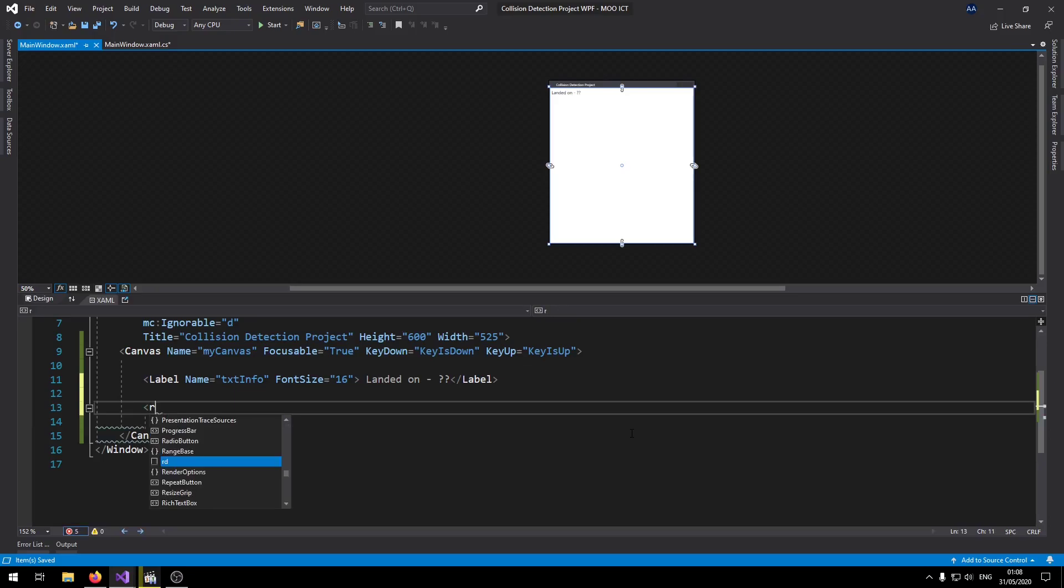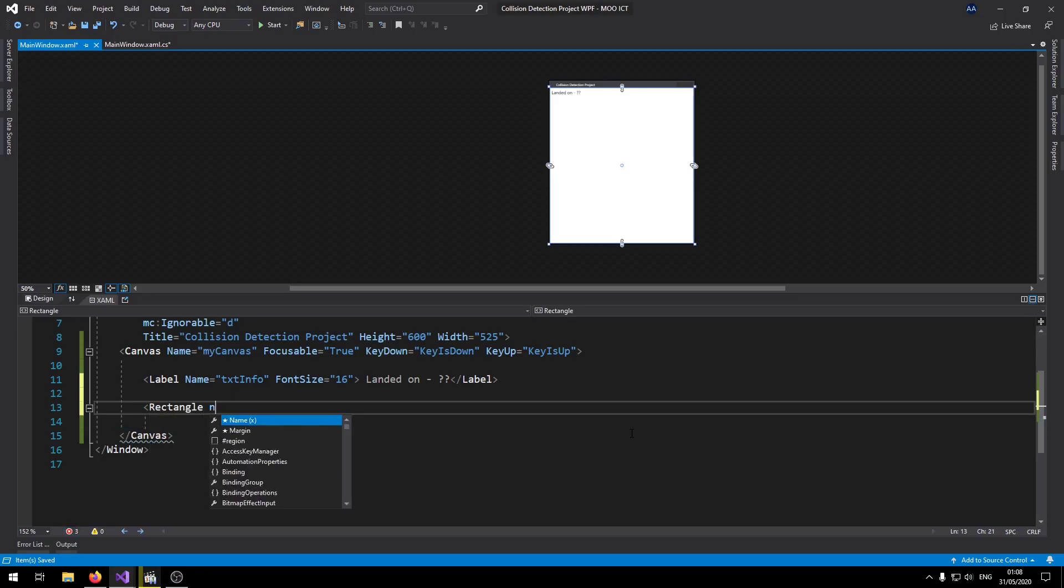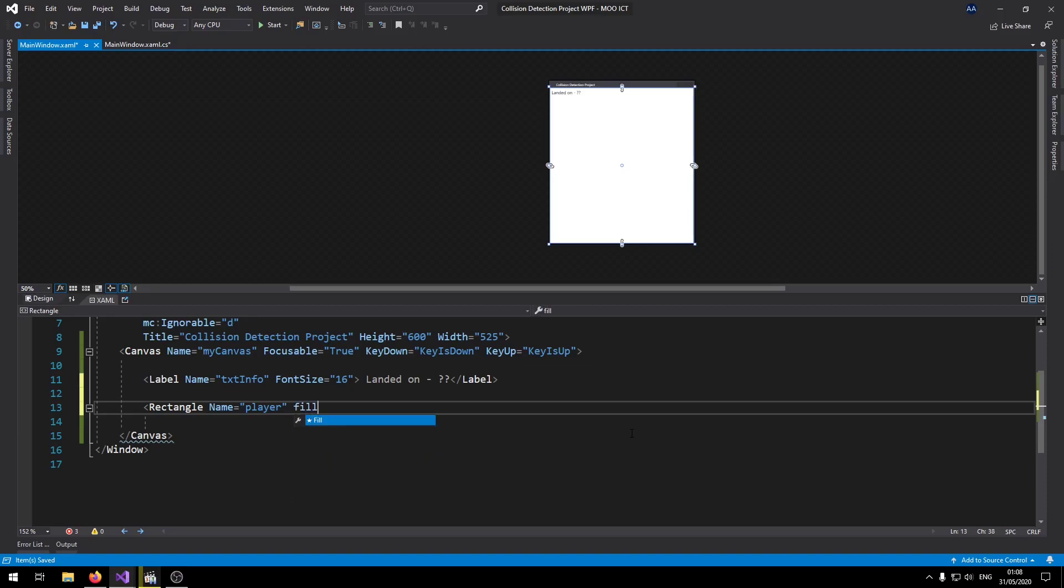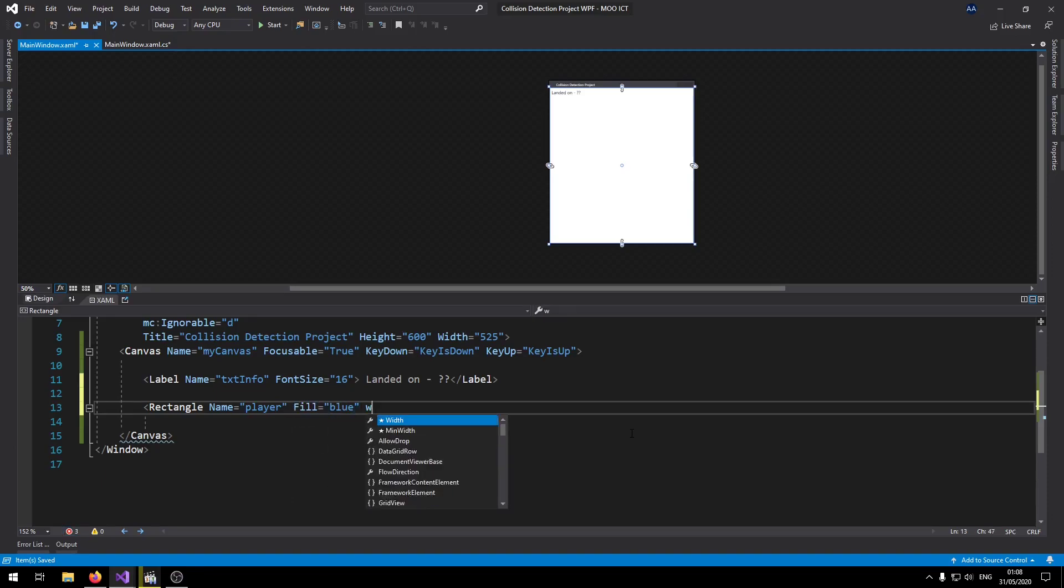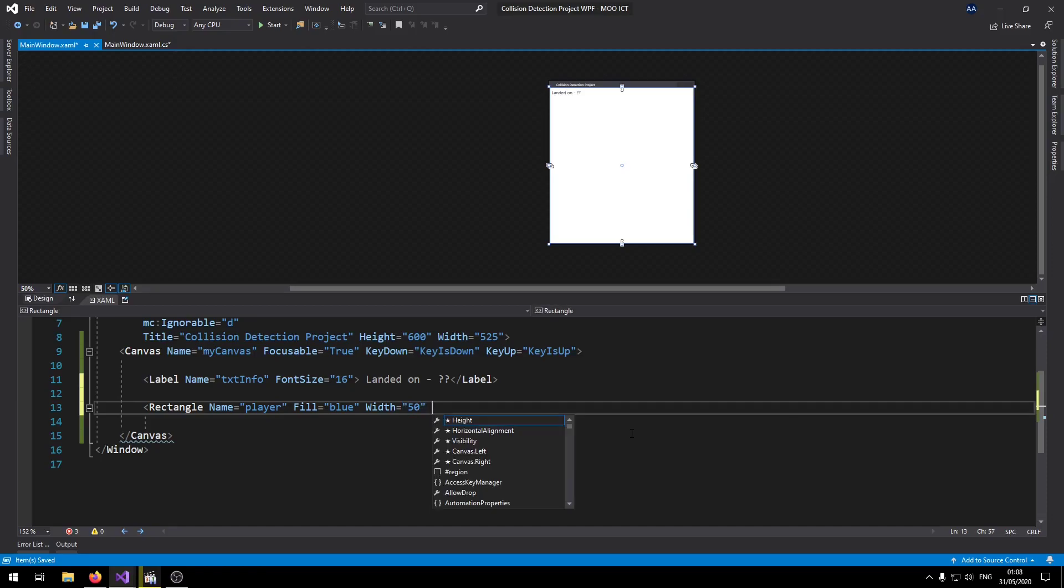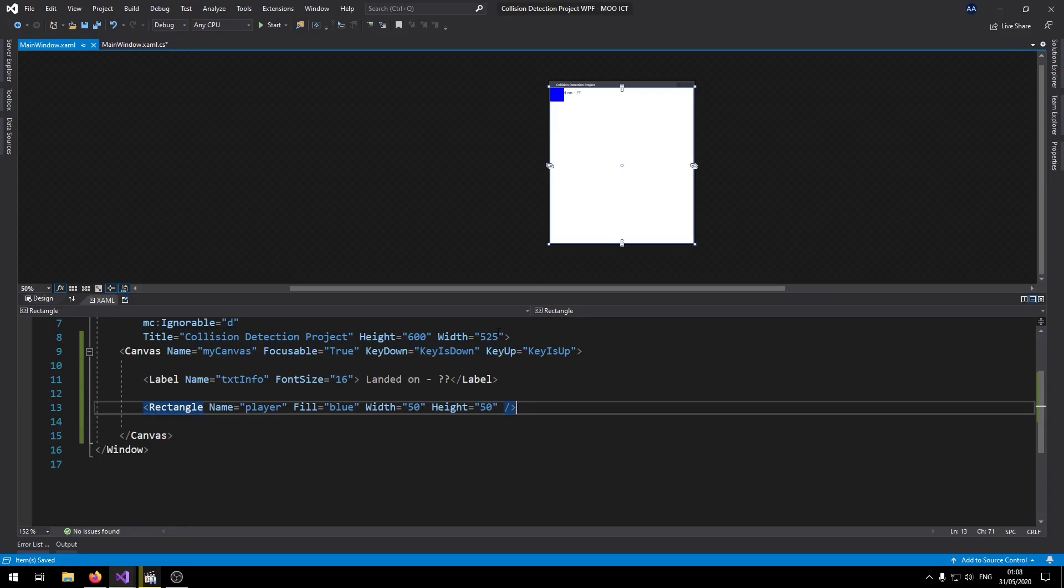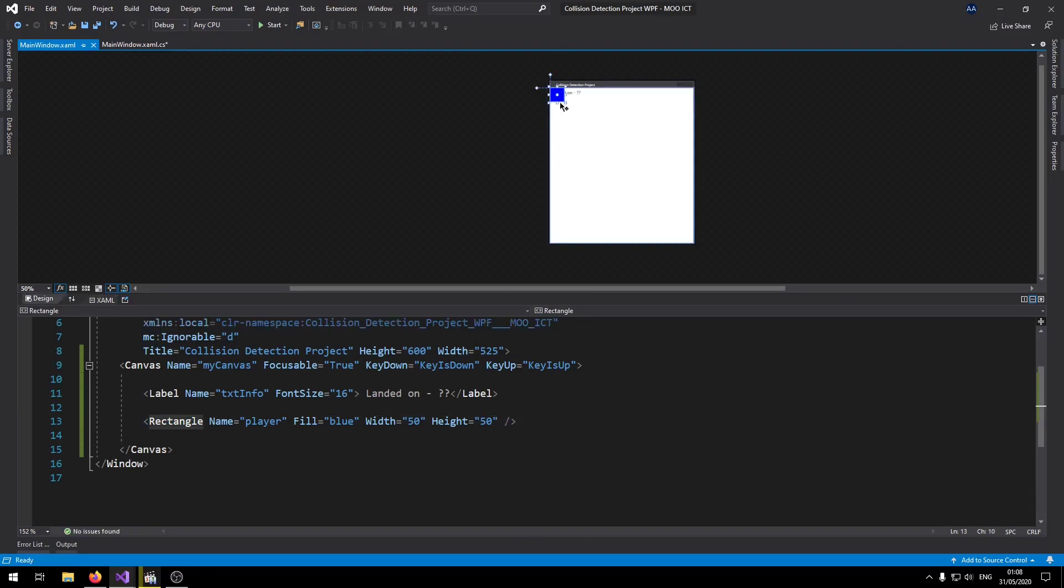Let's go make the first rectangle. Name it player, fill blue, width let's say 50, height 50, and then let's end the tag. So once it's created we can just move it to the center.